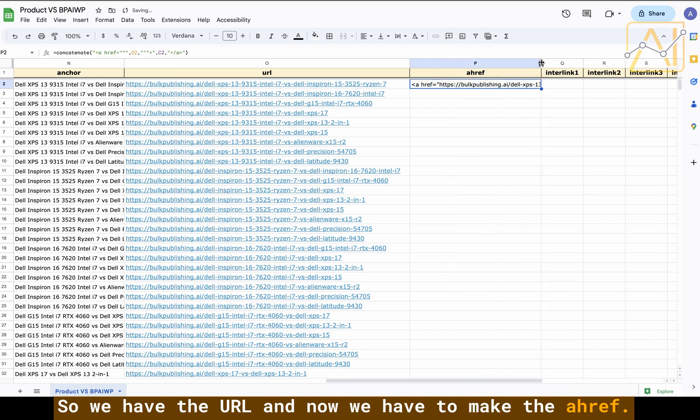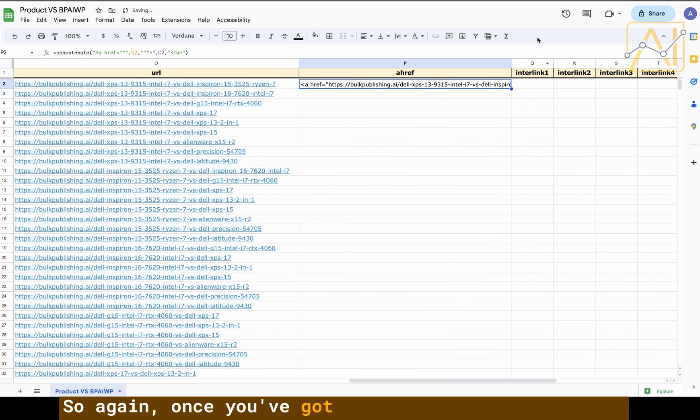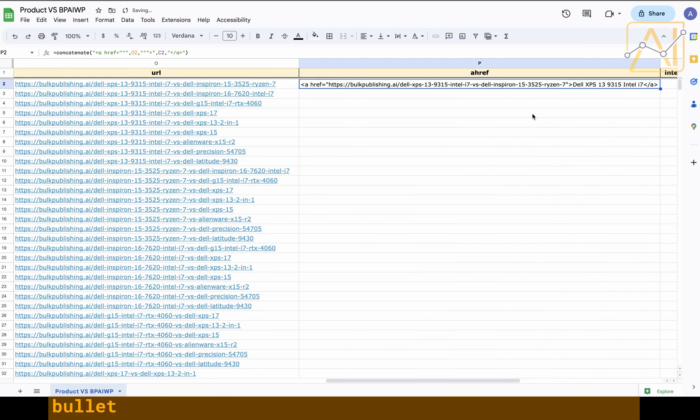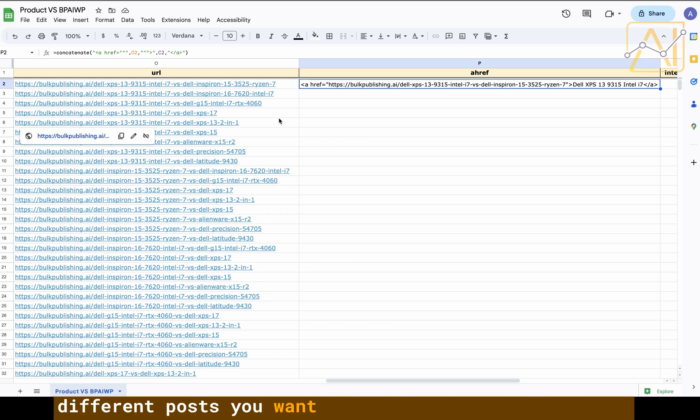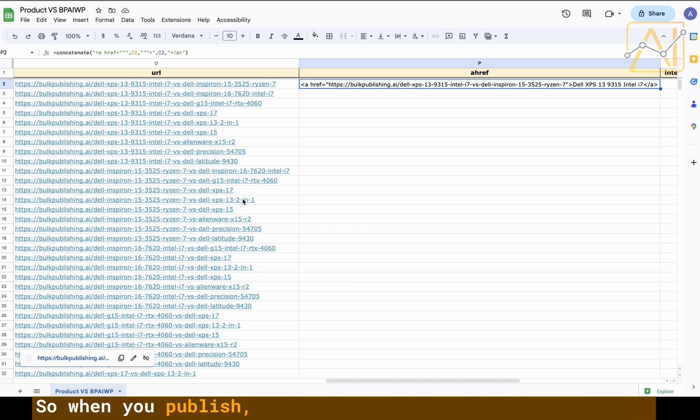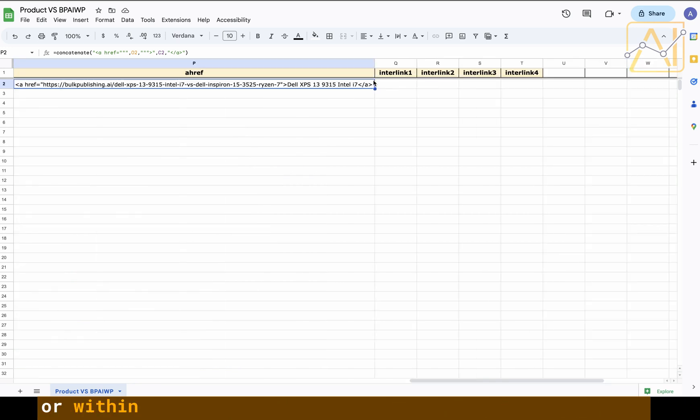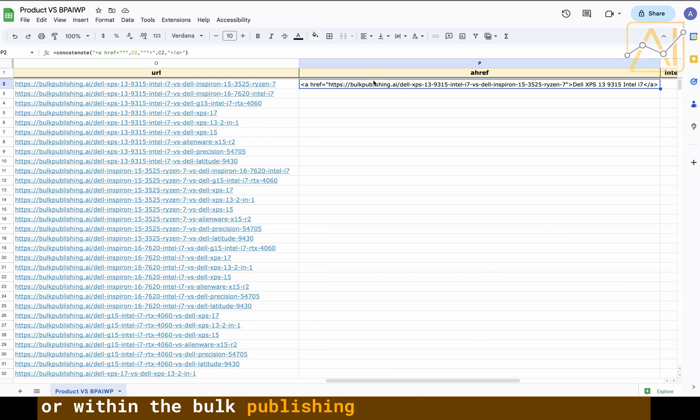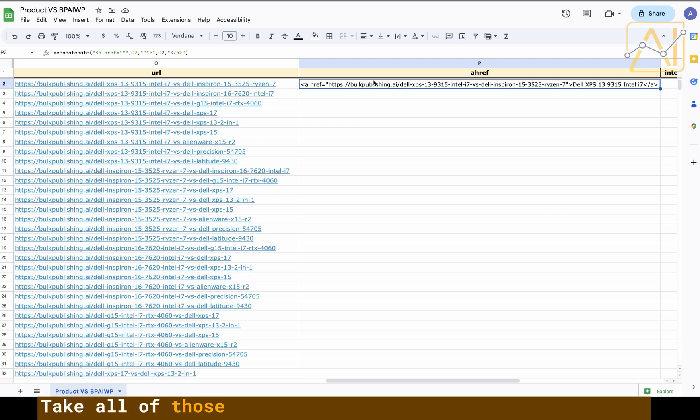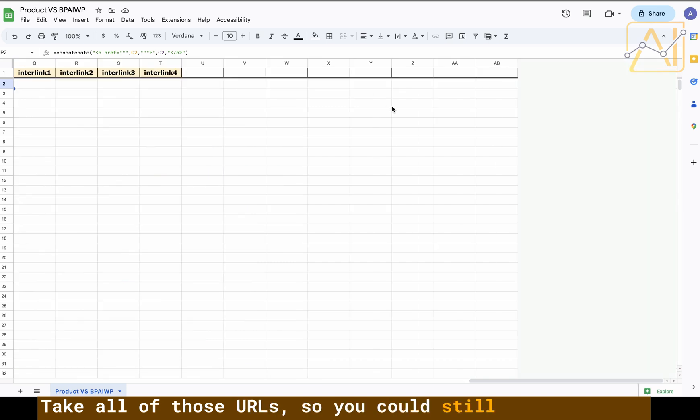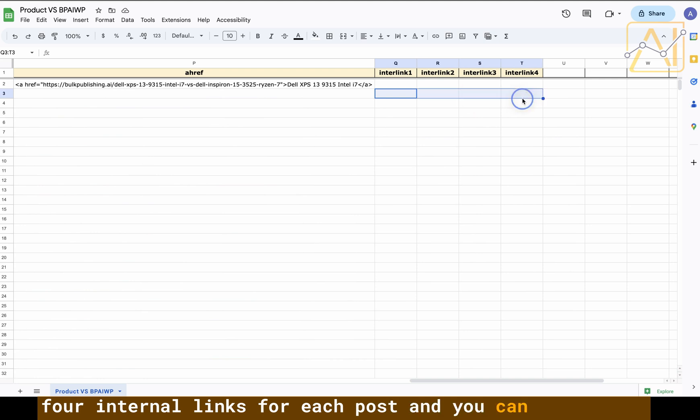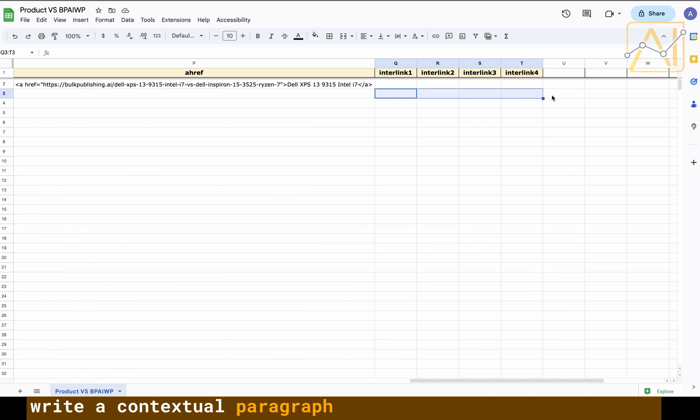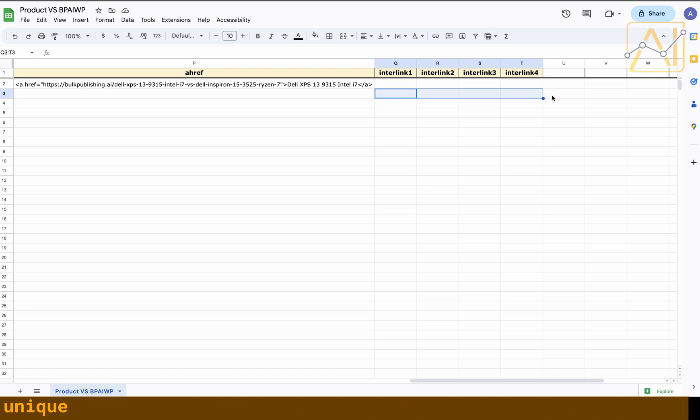Once published this is going to be the page URL. It's quite long, which is why if you don't want the processor in you want to keep it to the model number. We have the URL and now we have to make the ahref. So once you've got this ahref you can create bullet points and link to four or five or however many different posts you want to in each of your articles. Within the Bulk Publishing WordPress plugin you can take all of those URLs and tell it to write a contextual paragraph linking all of this together.